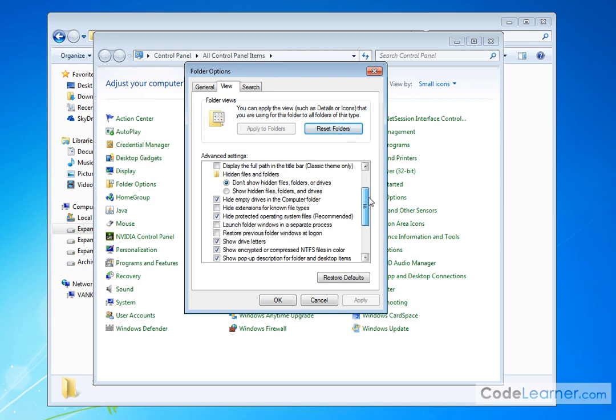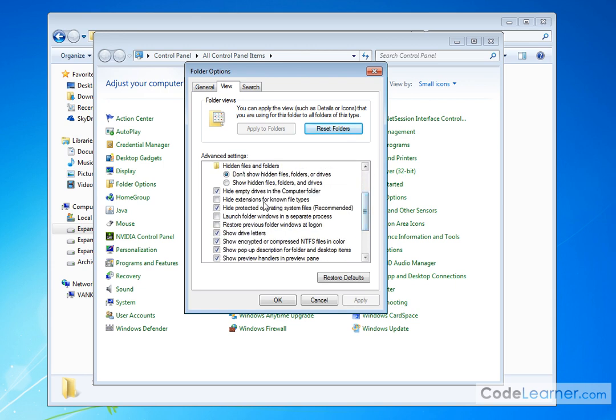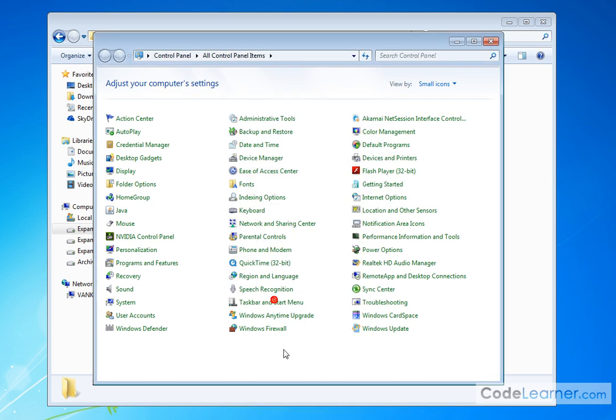And if you scroll down, here's a lot of stuff here. You see right here it says Hide Extensions for Known File Types. Right now I have it unchecked. You probably, if you've just installed your operating system, it's probably already checked. You go ahead and hit OK there.